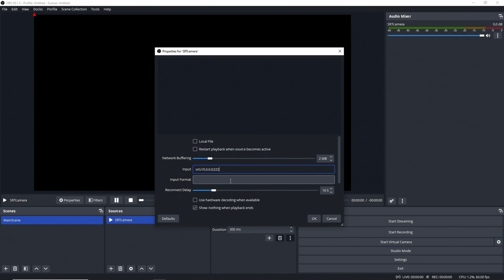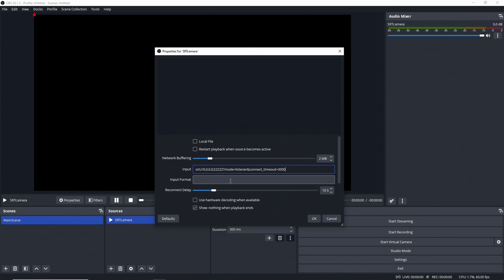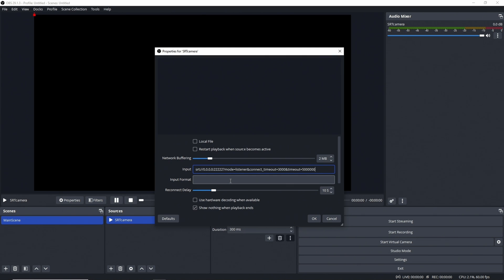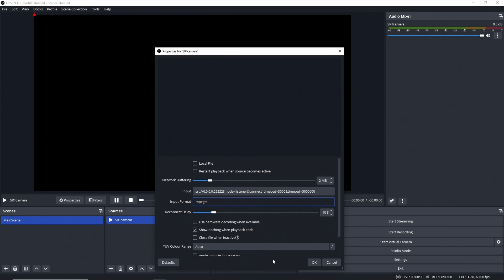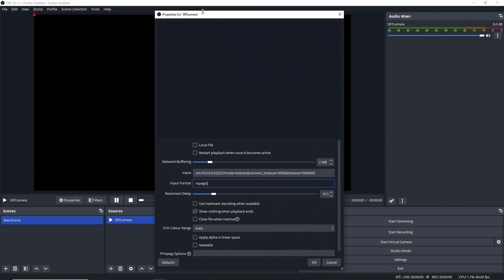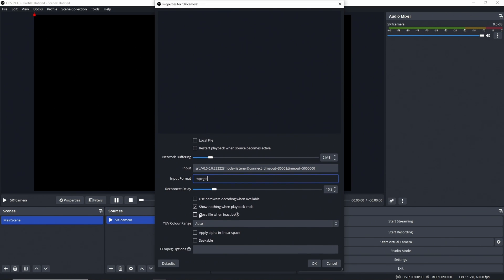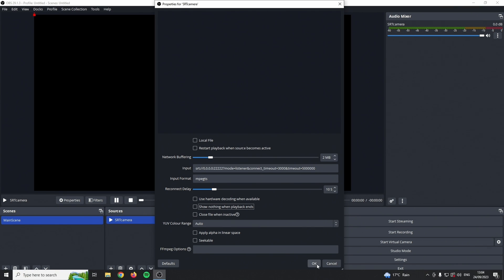You can use this and you never have to change this again. Colon 2222 or whatever port you choose. Mode equals listener and connect timeout equals 3,000. I will go into these timeout values later. Input format is MPEG-TS.